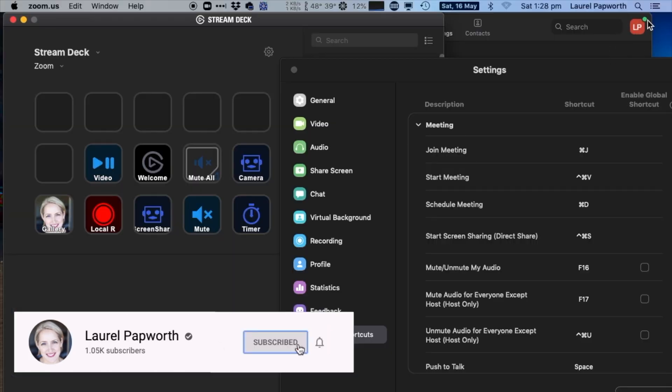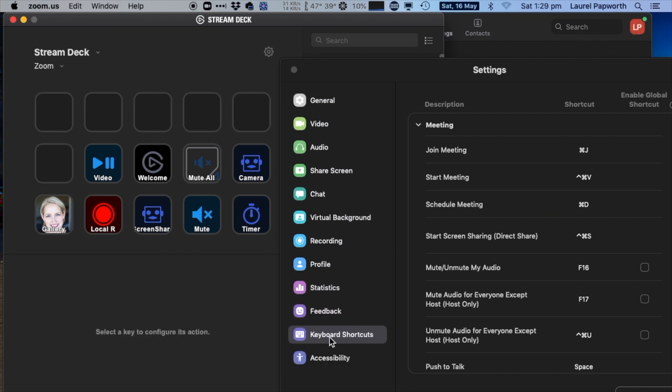In the top right corner of your Zoom is a settings menu. When you go to your settings, you'll see keyboard shortcuts, and this is going to tell you the keyboard shortcuts that actually work on this machine, on this laptop or whatever it is you're using.